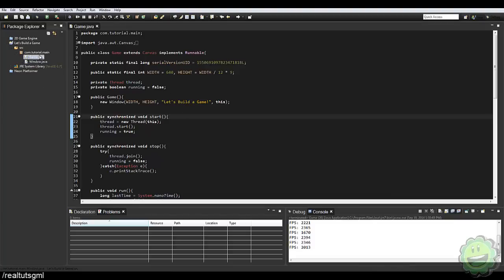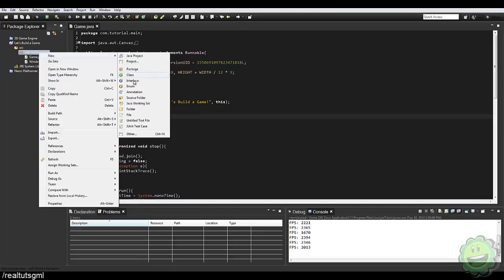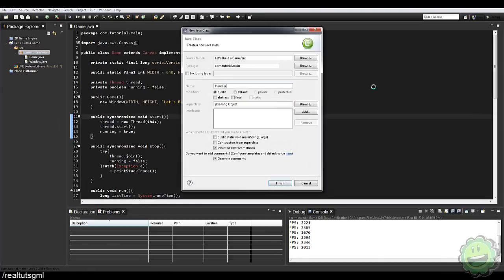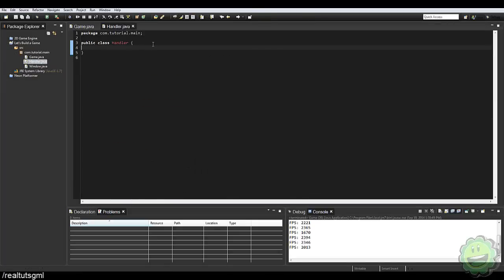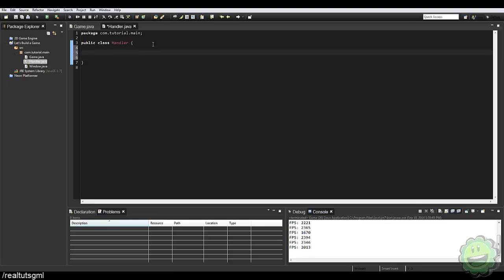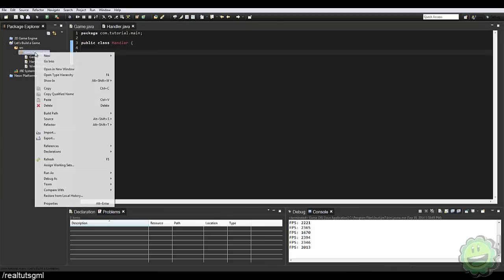So what I'm going to do is create a new class and name it Handler. Basically this Handler class is going to maintain, update, and render all of our objects in our game room. Since we're going to have more than one object, this Handler class will loop through all of them and individually update and render them to the screen.